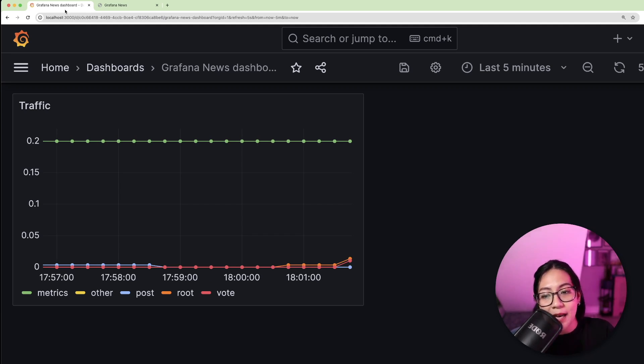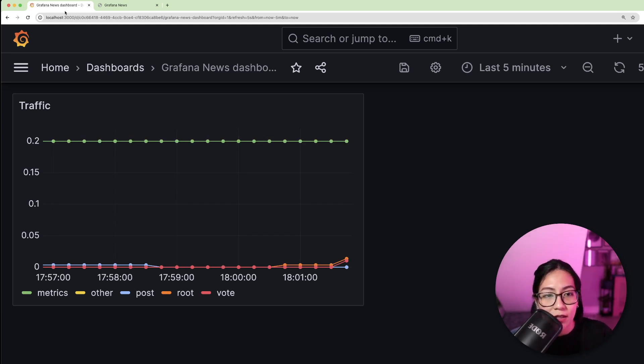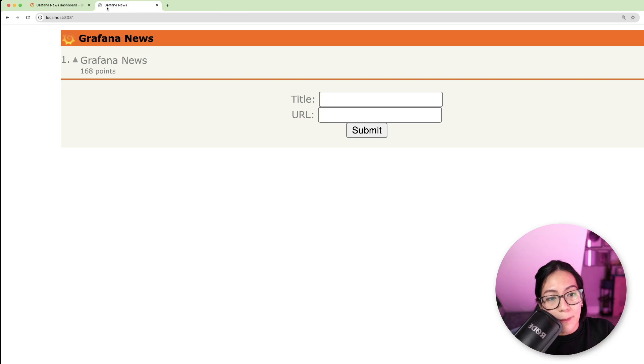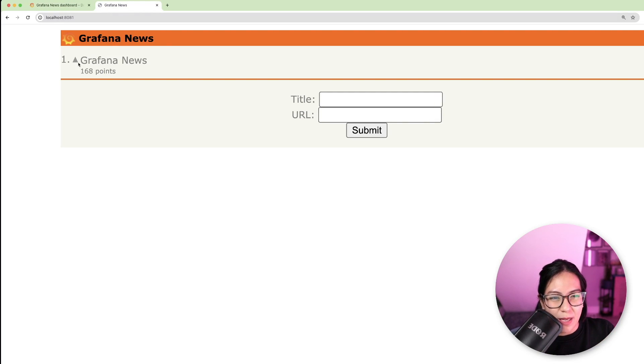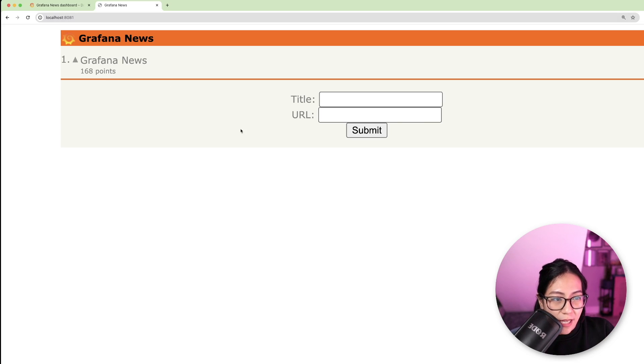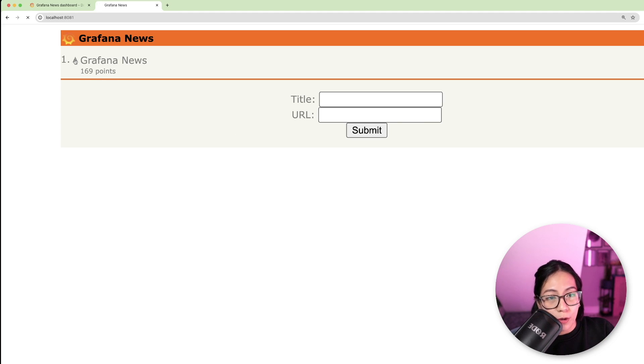So here I have a panel called Traffic that visualizes the incoming traffic from this demo application called Grafana News. So Grafana News basically just lets you post links and then you can vote for the ones that you like.